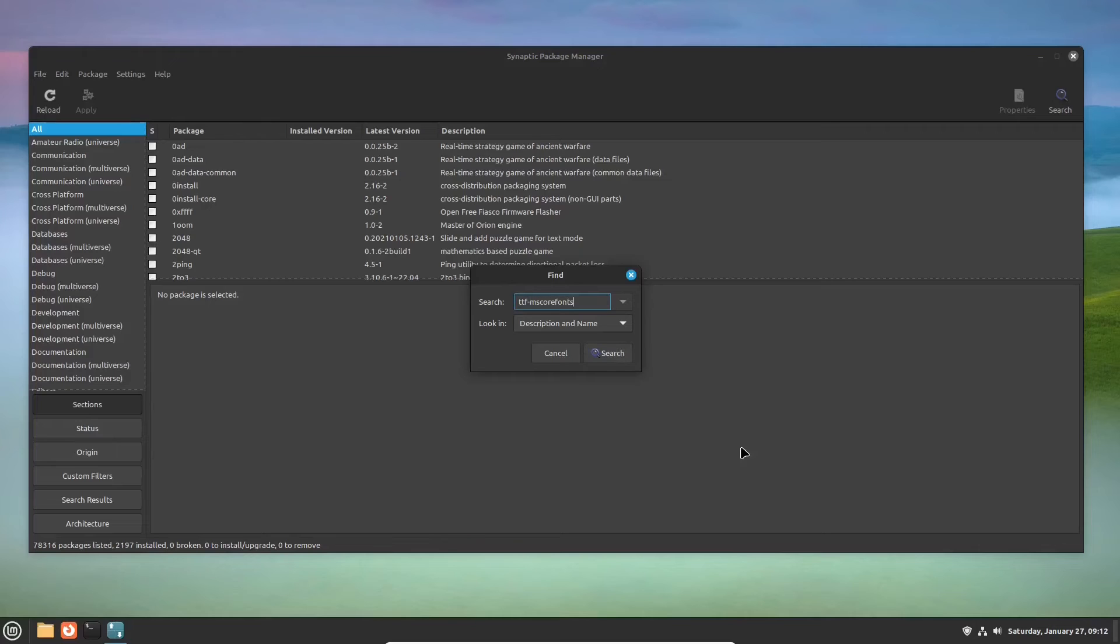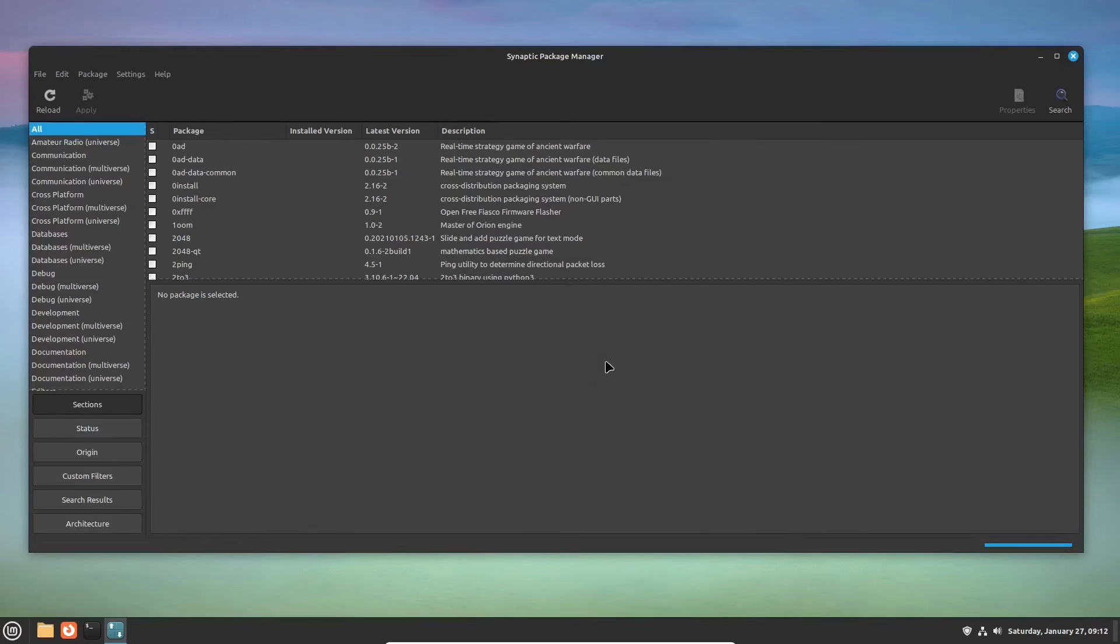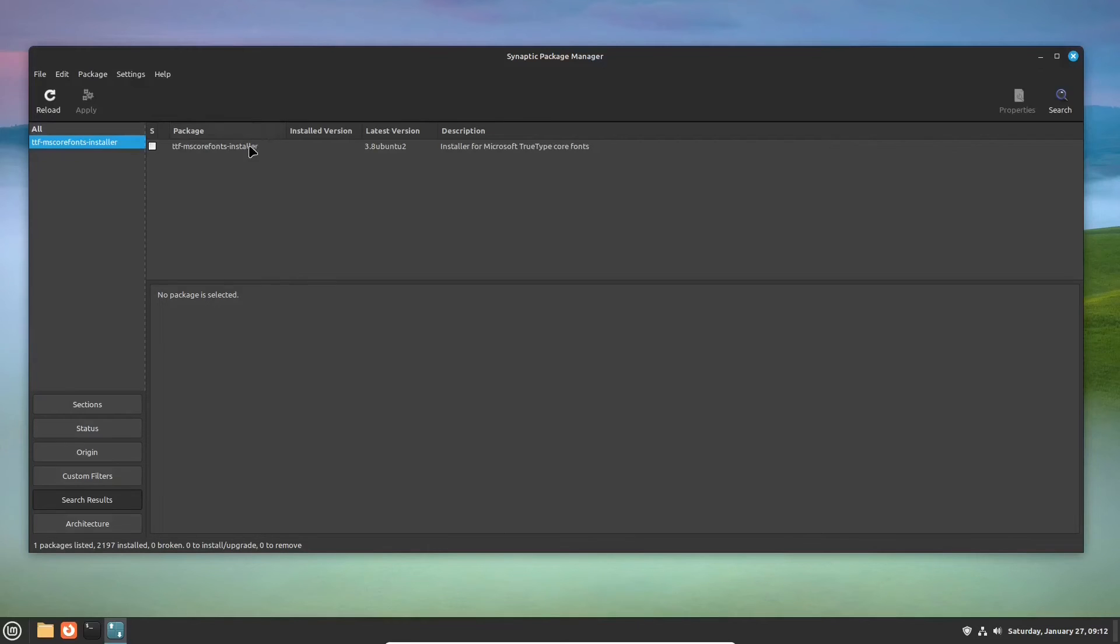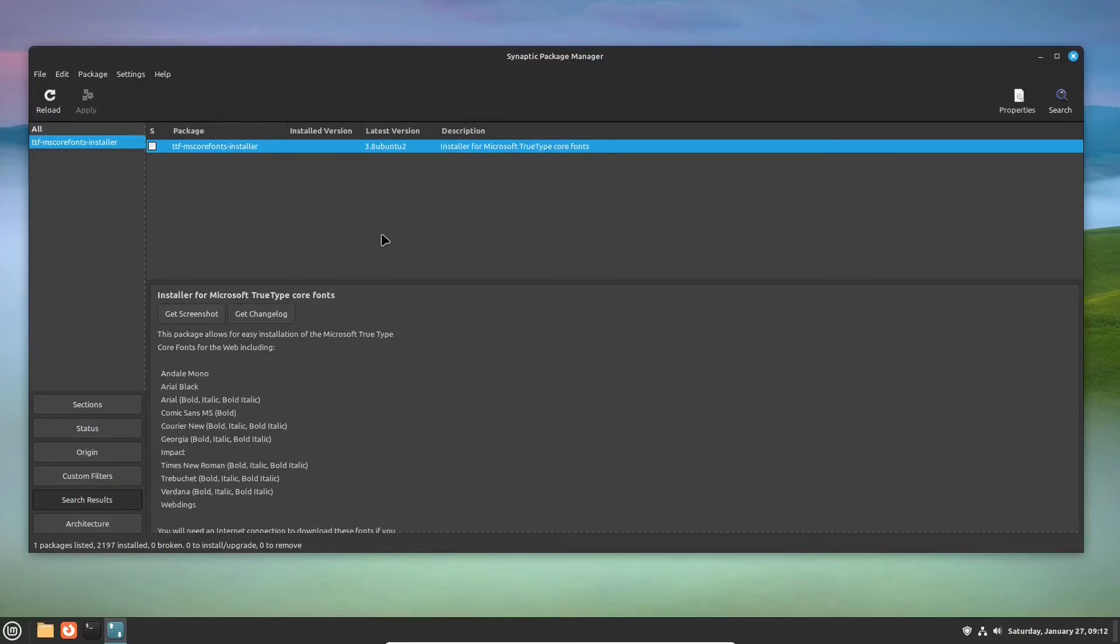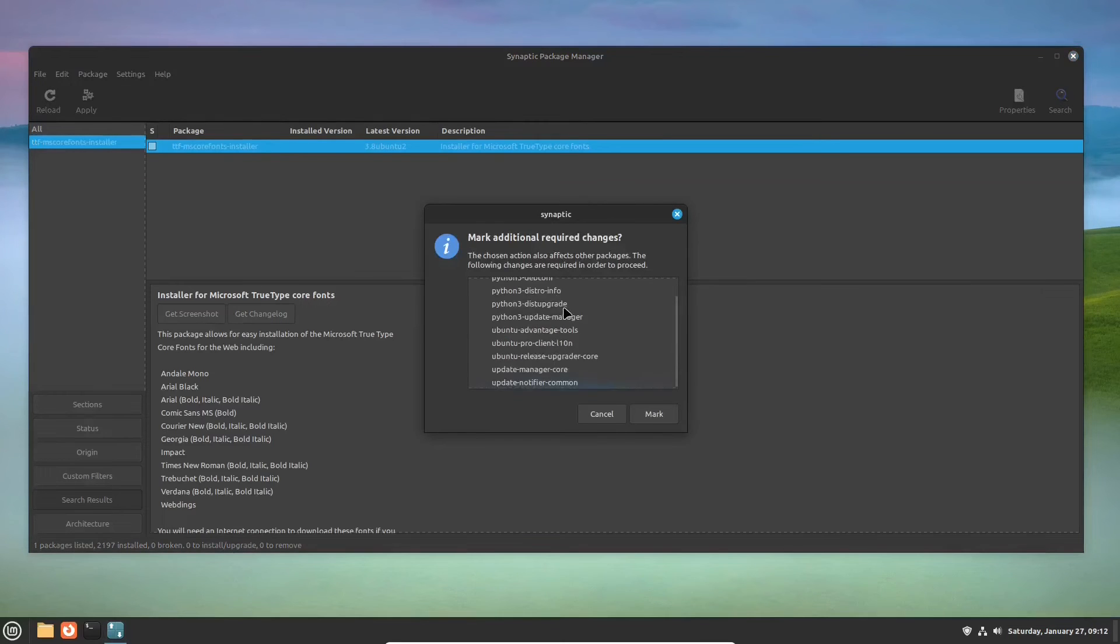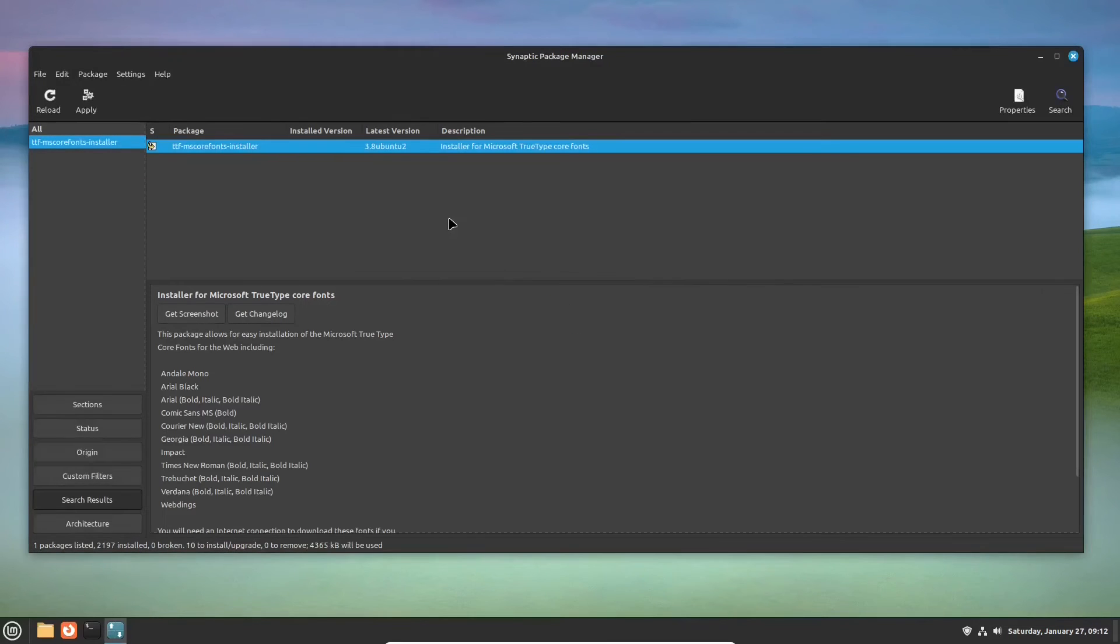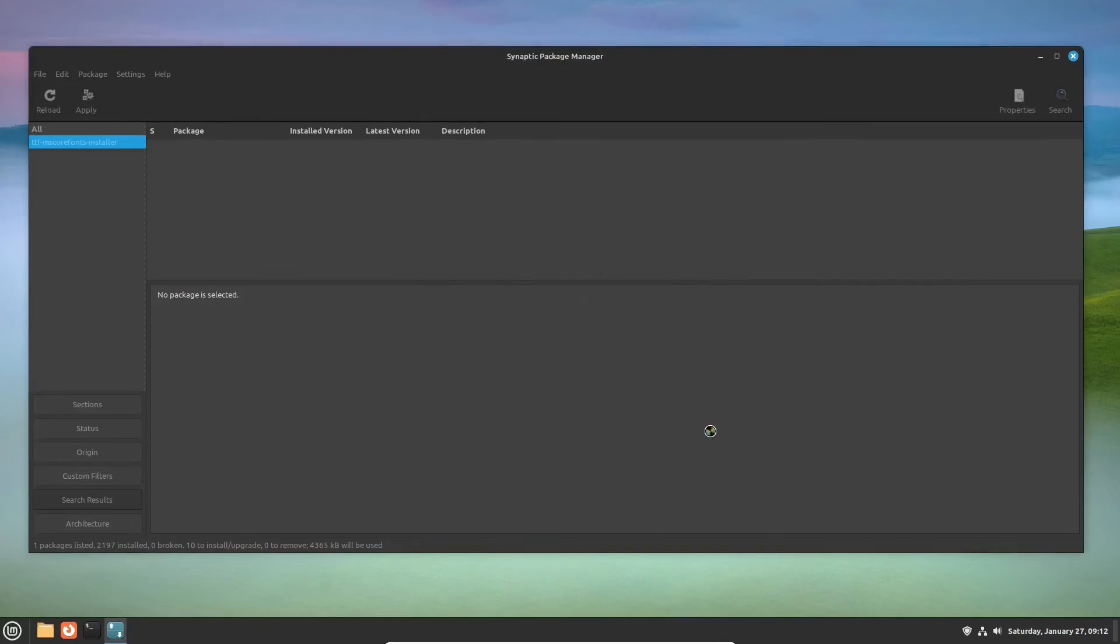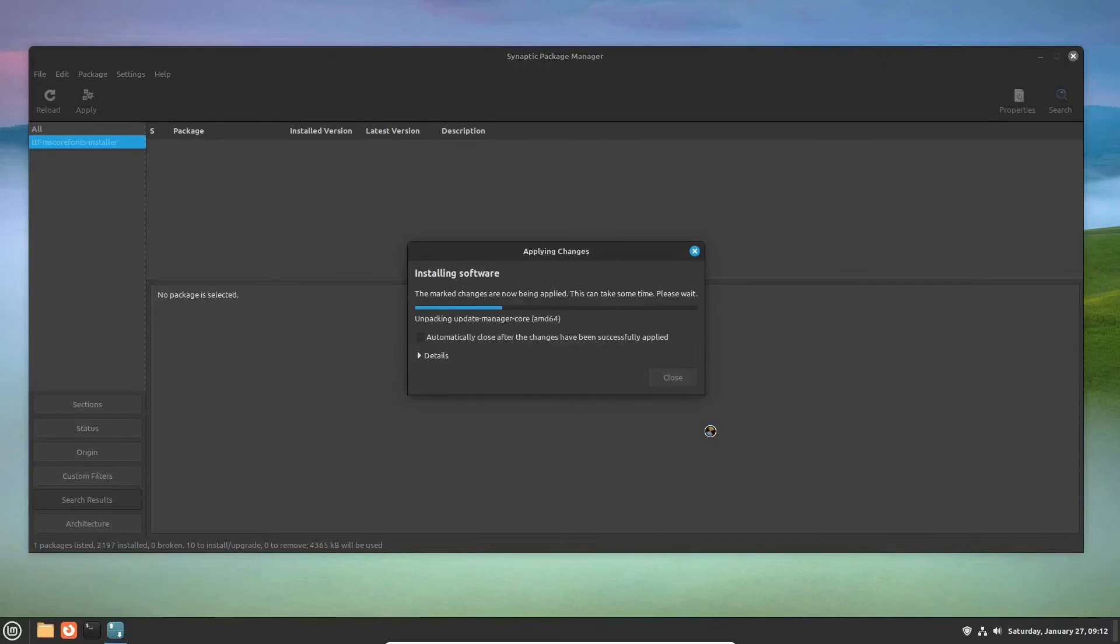In Synaptic's search box, type in the name of the needed package. Right-click and then left-click to mark it for installation, and hit the Apply button. Also, accept the license terms along the way, and the fonts will be installed.